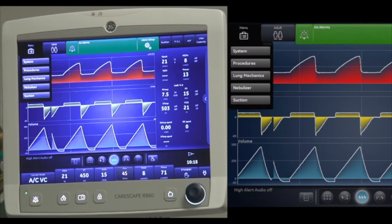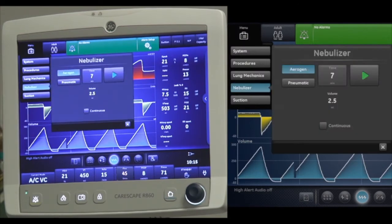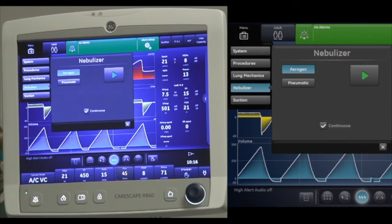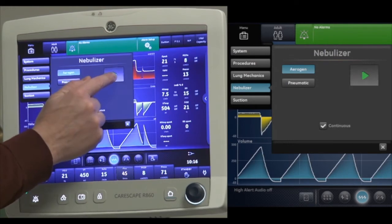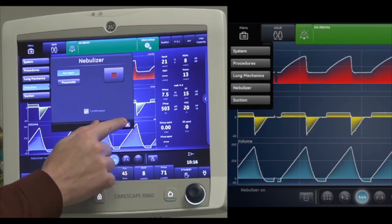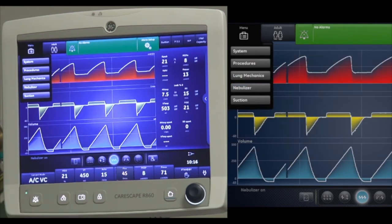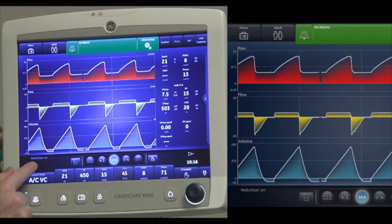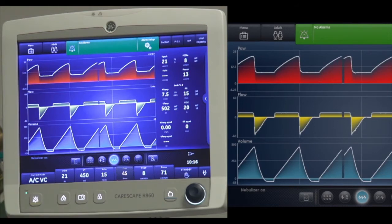Let's go back into nebulizer — you can also use the Aerogen continuously. So instead of a set time, you can check continuous. This is useful when delivering medication via IV or infusion pump. It just gives the message that the nebulizer is on.